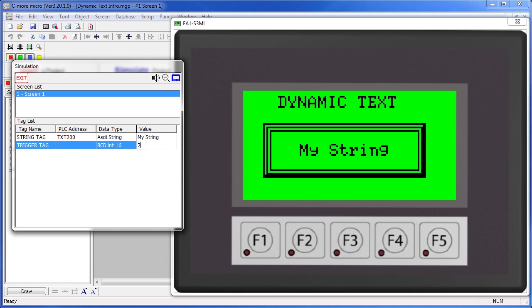Any other number, the string doesn't appear. Let's see how to set this up.